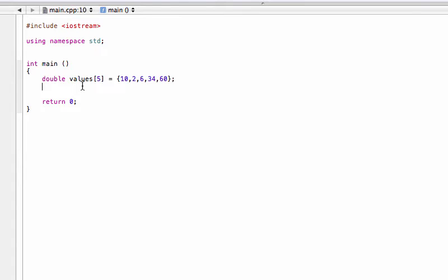Welcome back. In this video, we are learning how to copy or duplicate an array in C++. We have an array here with five elements of the double type, initialized already with all five elements. We want to basically copy this into another array.